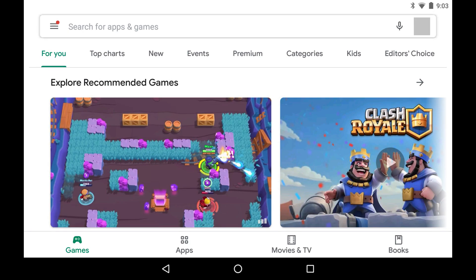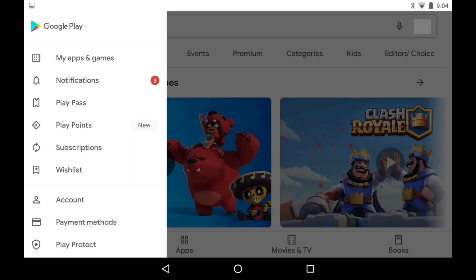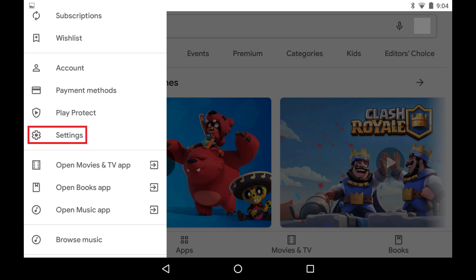Step 1: Launch the Google Play Store app on your Android device, and then tap the menu icon to open a menu. Step 2: Tap Settings in the menu.